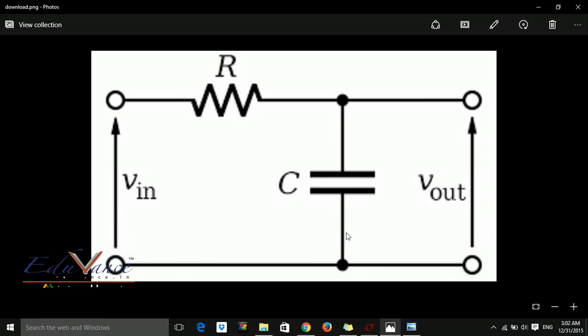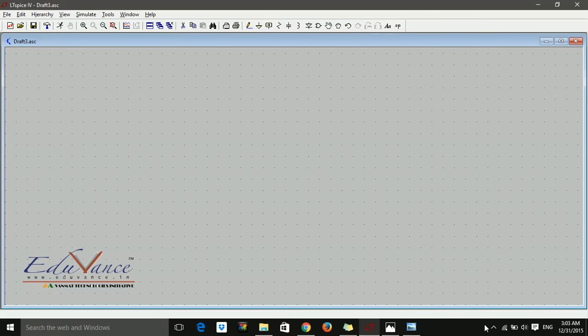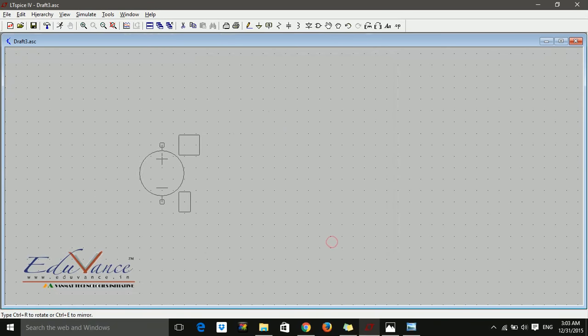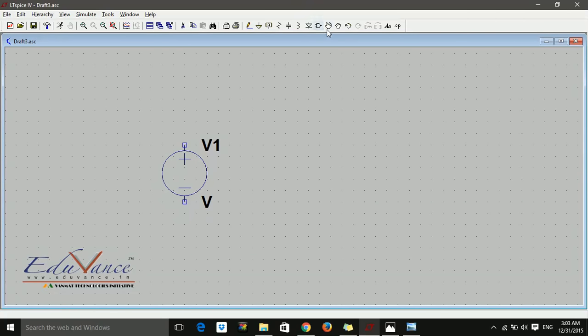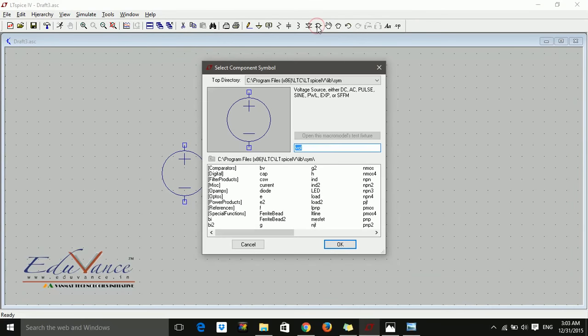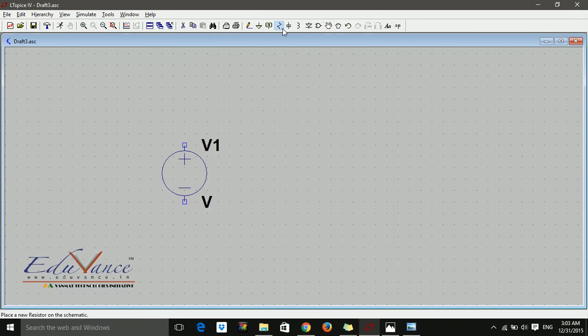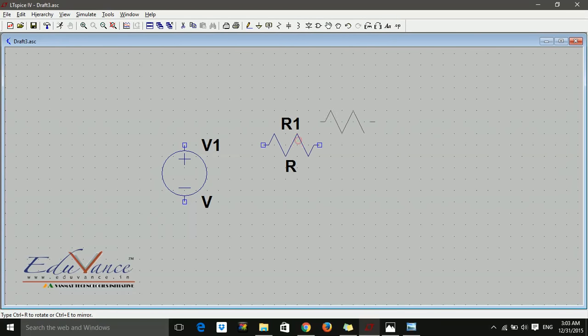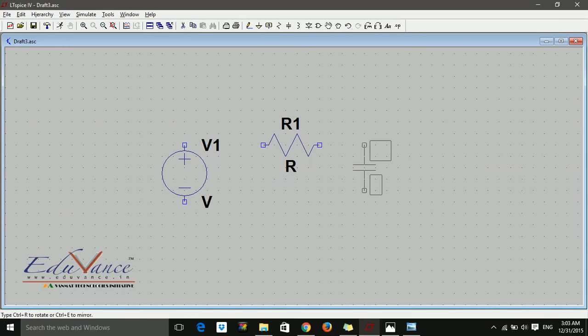Let's make our circuit diagram. I have already selected a new schematic. We need a voltage source, even if we are varying the frequency. Then we need a resistor. Let's rotate and place the resistor here, and a capacitor.